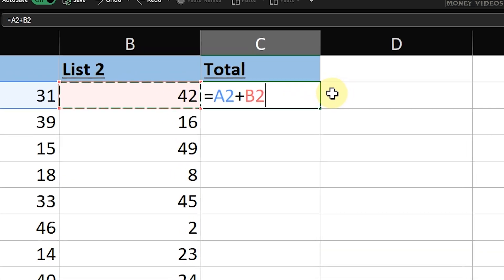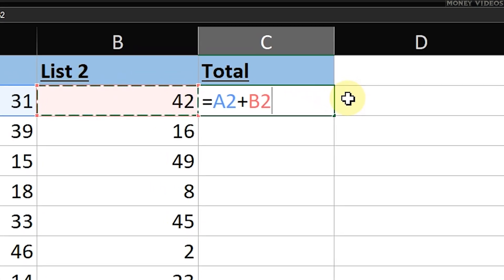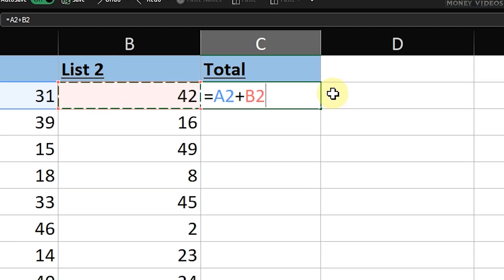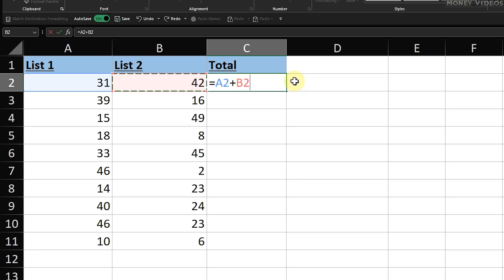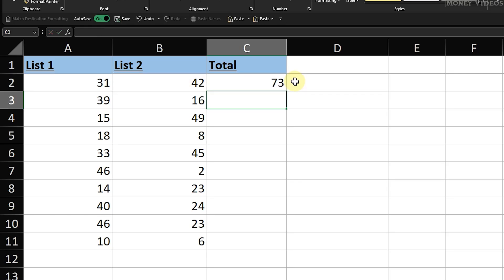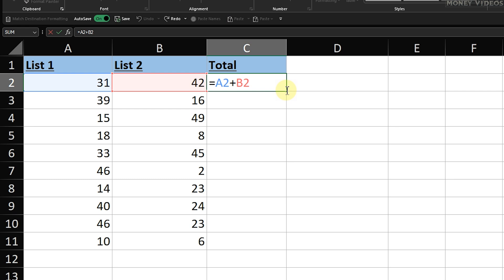So the Add in Excel formula should look like this: Equals A2 plus B2. After pressing Enter, Excel will calculate the sum of the values in cells A2 and B2 and display the result in cell C2. Great, as you can see, the total of the numbers in A2 and B2 is now displayed in cell C2.